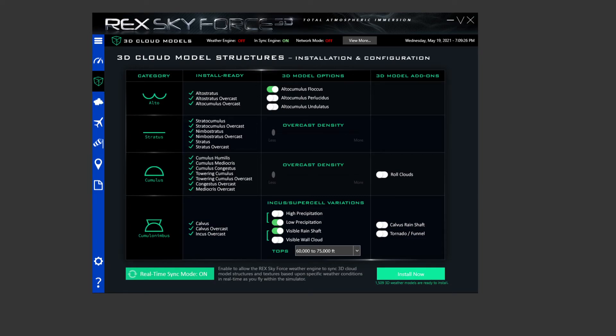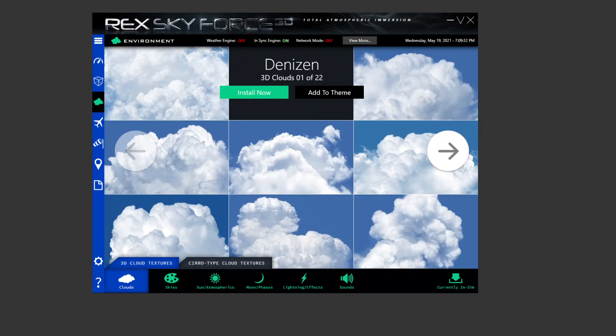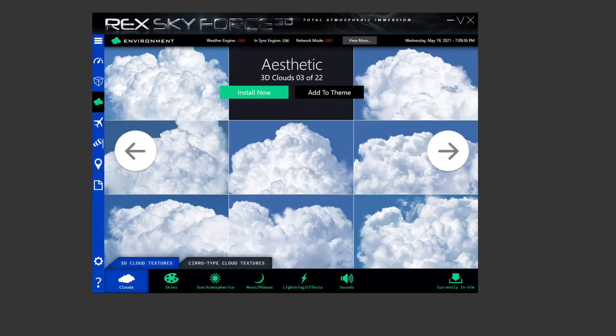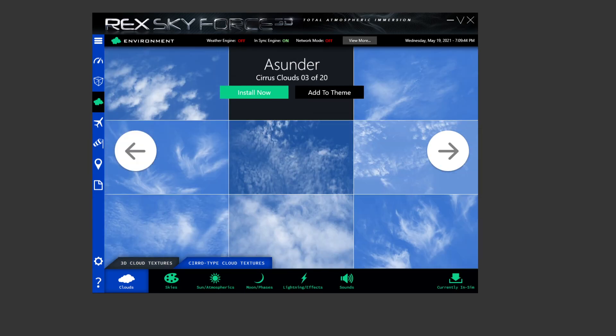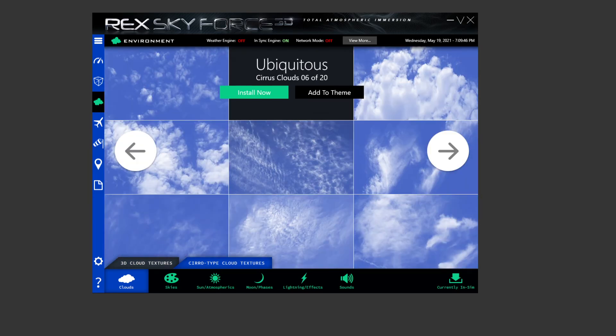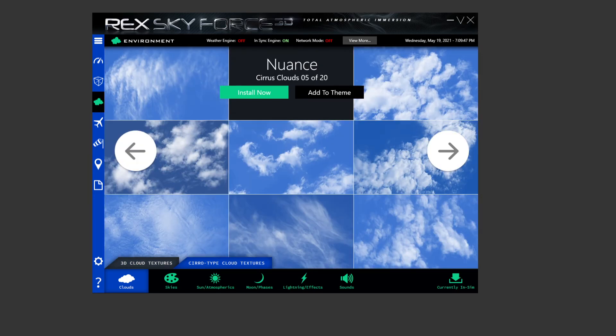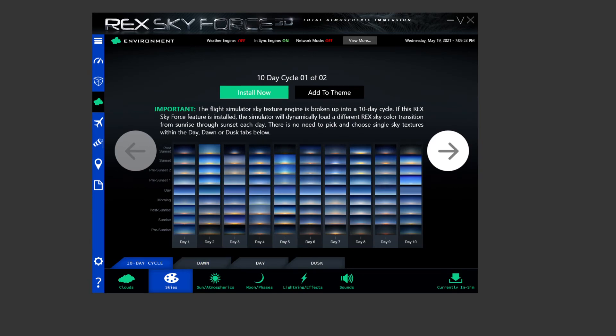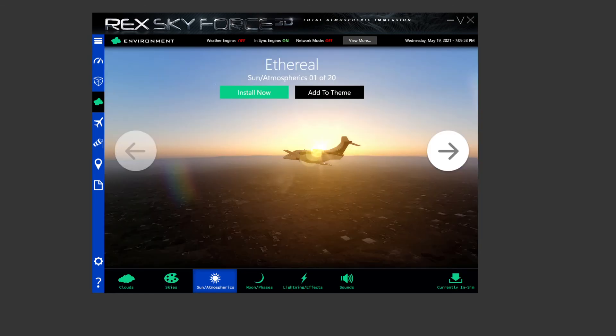And then it's down to your imagination what clouds you want. I run with 3D clouds of three, and I use number five, the Nuance caro type clouds. I think that's how you pronounce it. Sky textures I can say I don't touch because I'm putting the sky textures in myself.